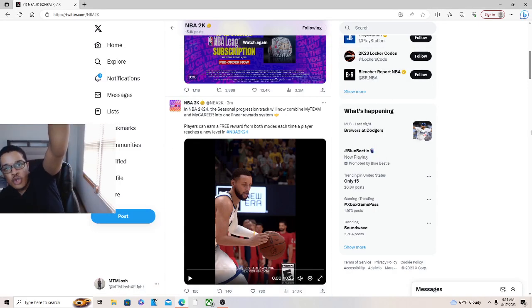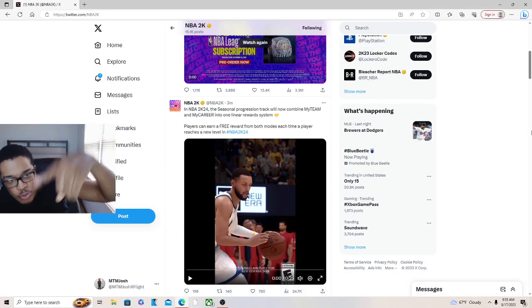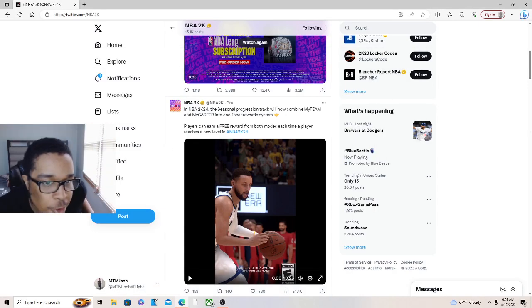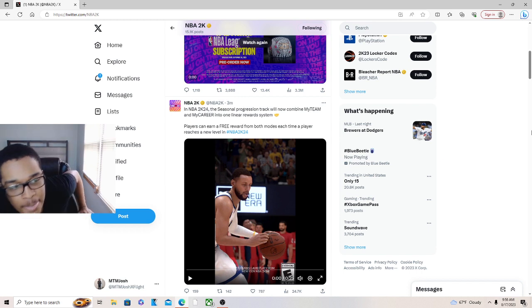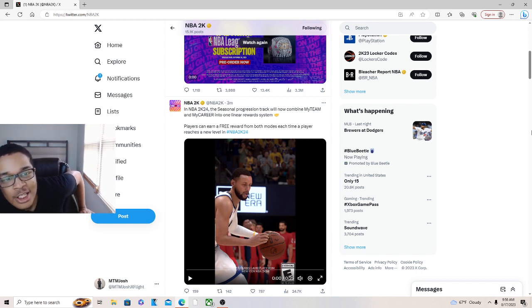What's good y'all man, we got some more news on 2K.